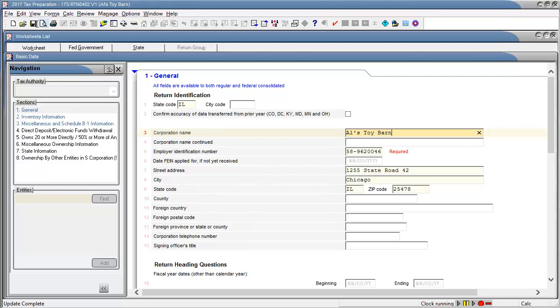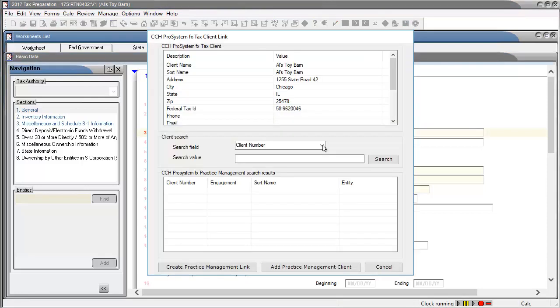In Tax Preparation, save the tax return. This tax return is not linked with the Practice Management client, therefore the Tax Client Link window displays.